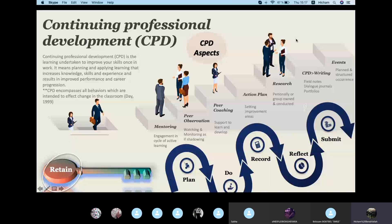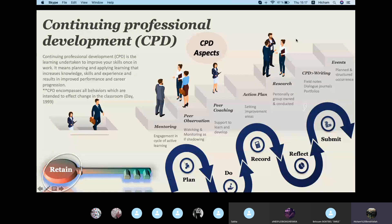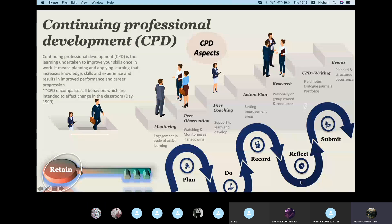Moving to the five key elements needed when involved in a CPD program — plan, do, record, reflect, and submit. They're all in-chain: one supports and completes the other. But what does each single word mean in this context?